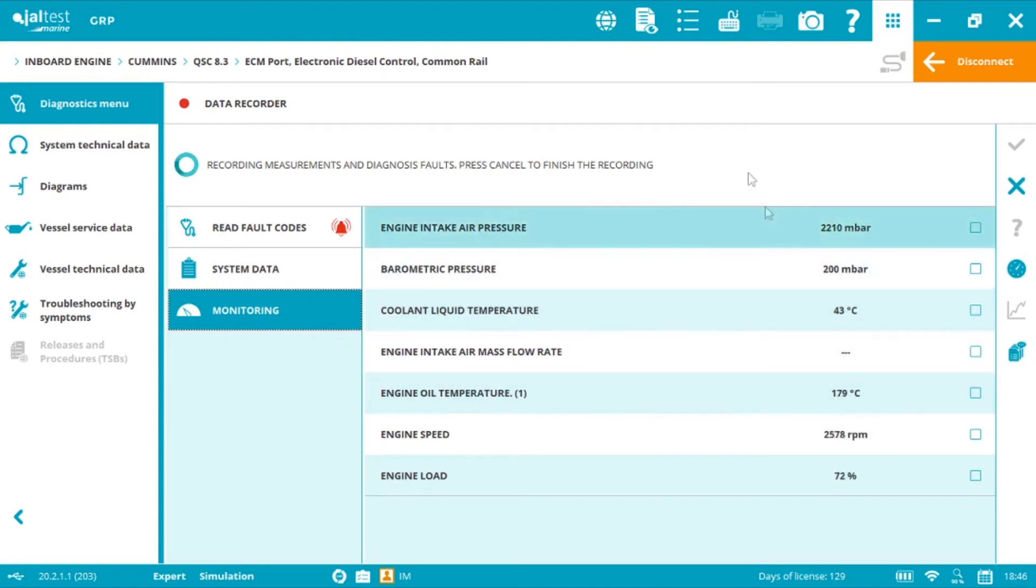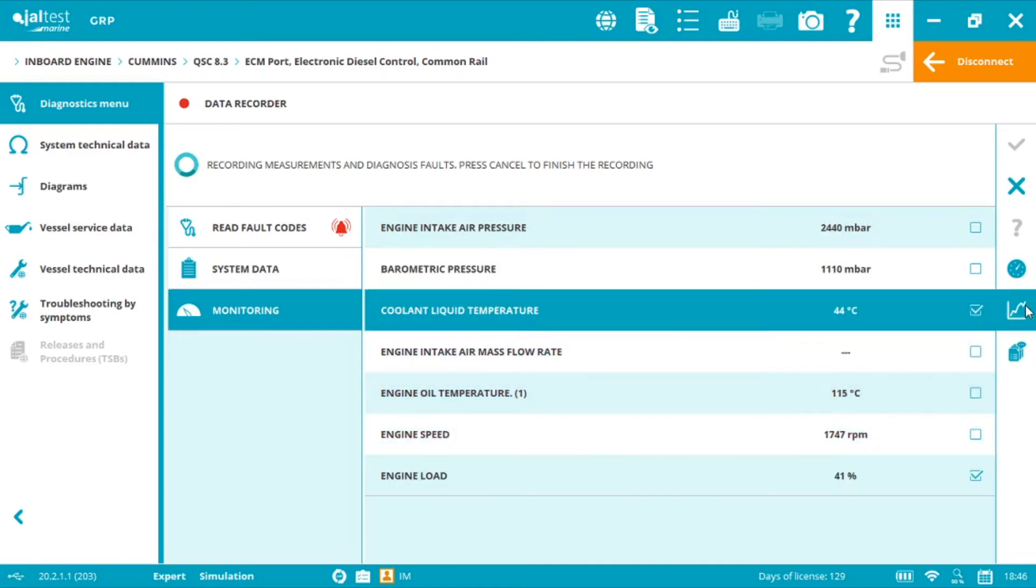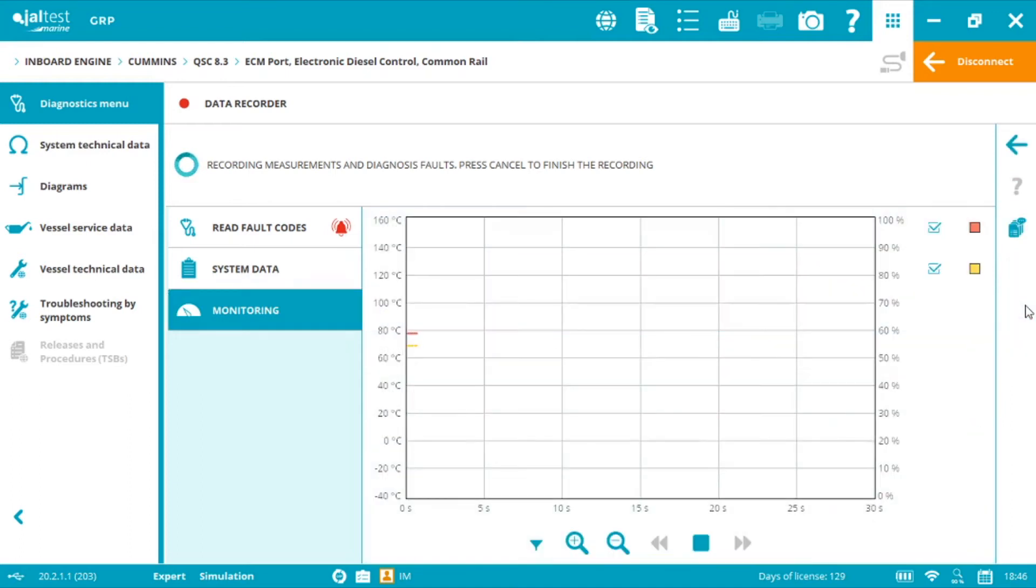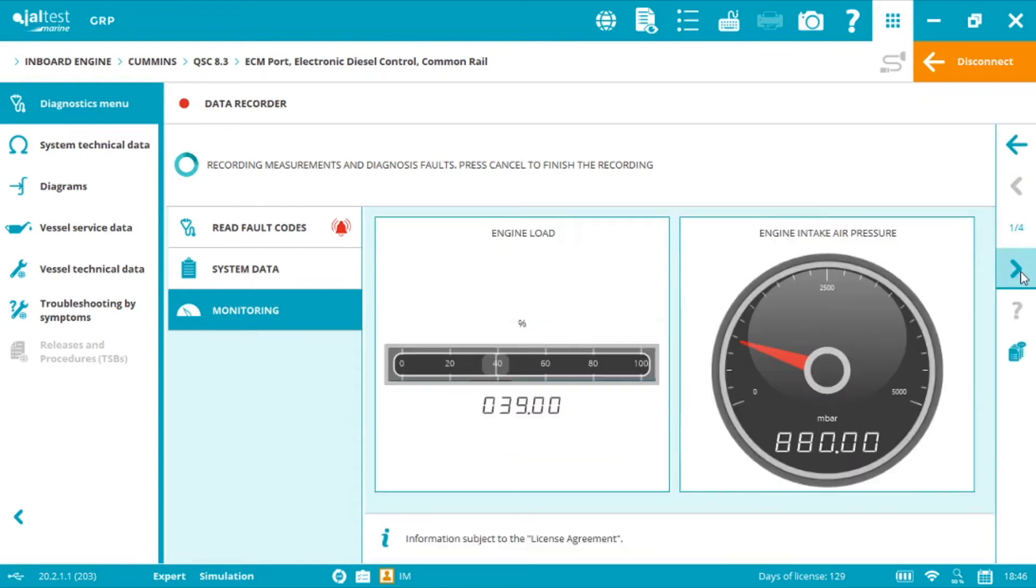We can visualize the measurement this way or we can even graph it and visualize it as gauges.